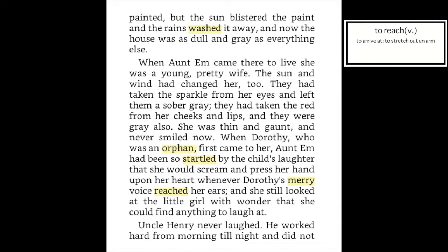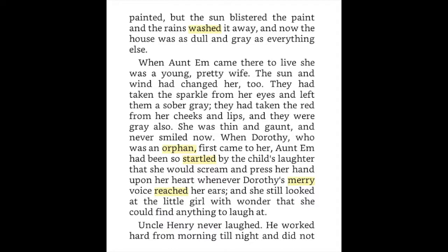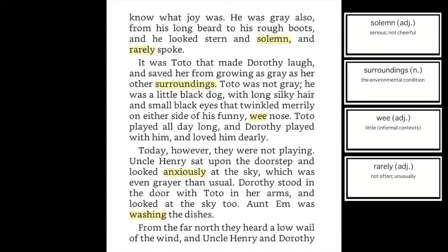When Dorothy, who was an orphan, first came to her, Aunt Em had been so startled by the child's laughter that she would scream and press her hand upon her heart whenever Dorothy's merry voice reached her ears. She still looked at the little girl with wonder that she could find anything to laugh at. Uncle Henry never laughed. He worked hard from morning till night and did not know what joy was. He was gray also, from his long beard to his rough boots, and he looked stern and solemn and rarely spoke.